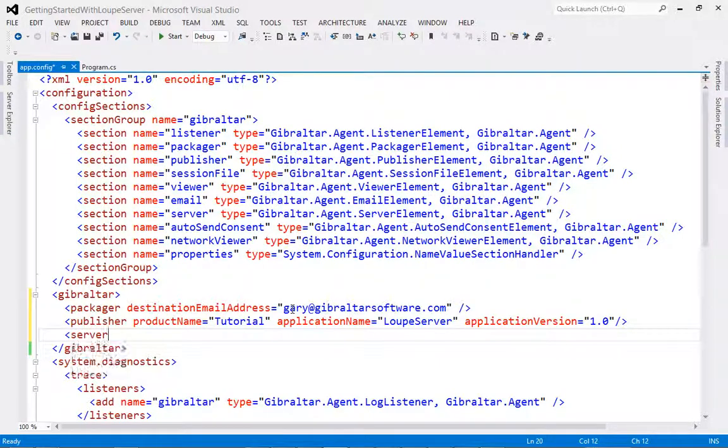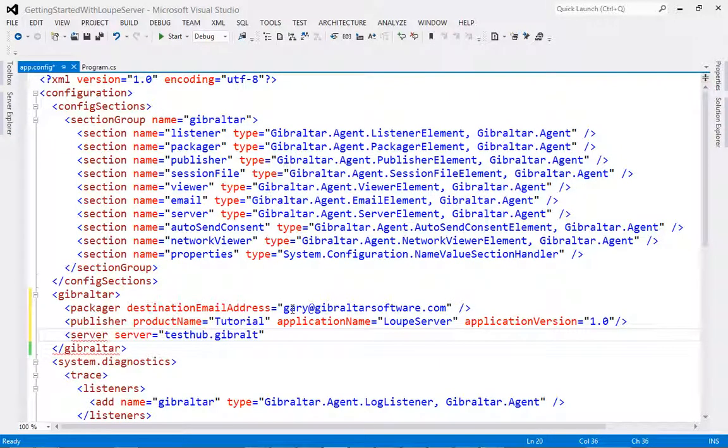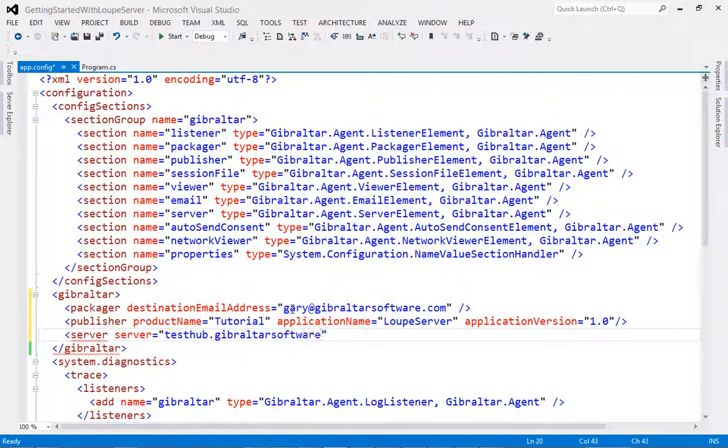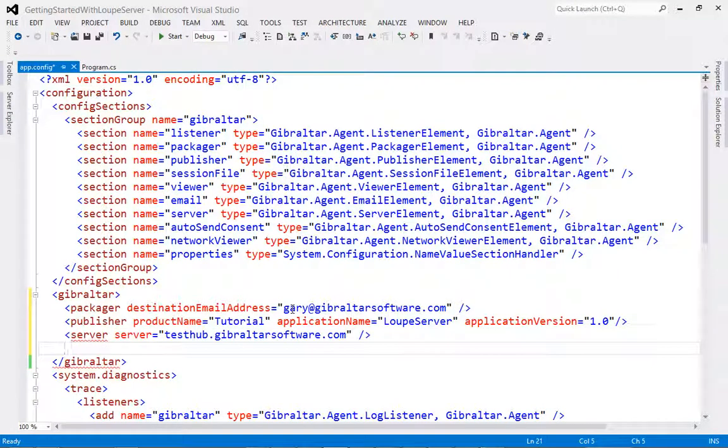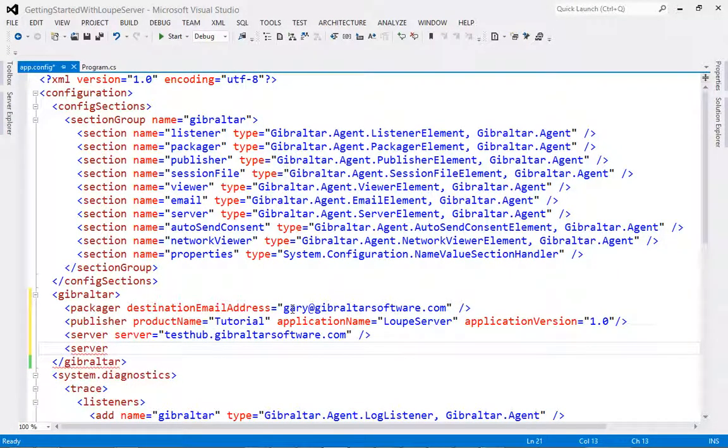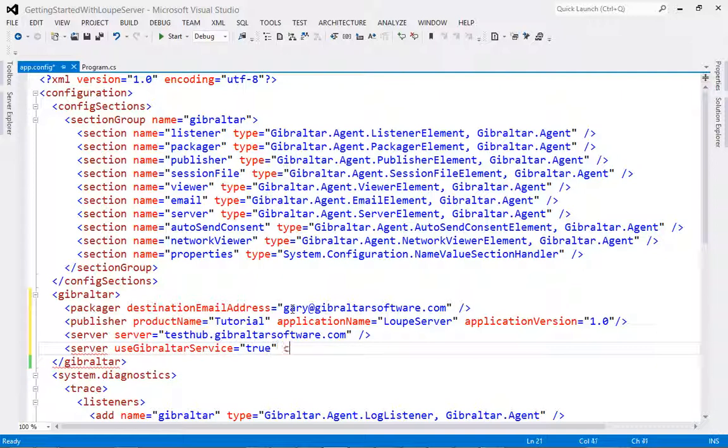The last element we're going to use is the server element. The server element can be used in two ways. Firstly, if you're using your own server, you can specify the server attribute, adding the URL to your server. Secondly, if you wish to use our service, you specify the Use Gibraltar Service attribute and set it to true, followed by the customer name attribute, setting it to the value appropriate for your company.